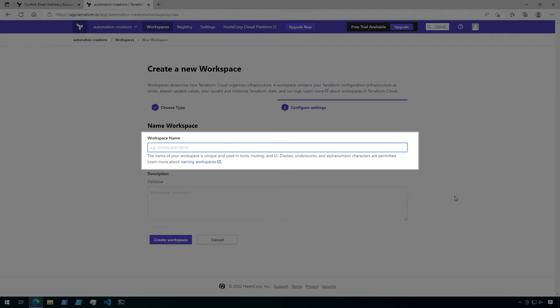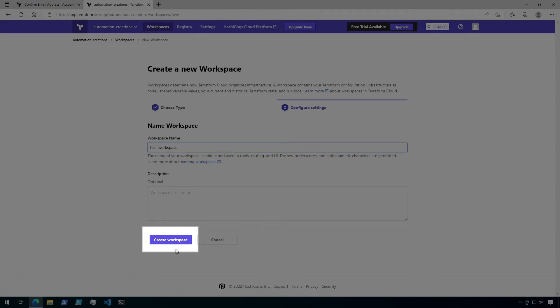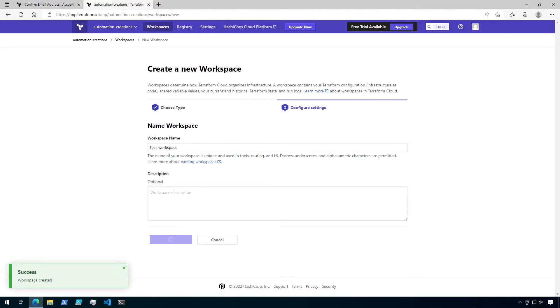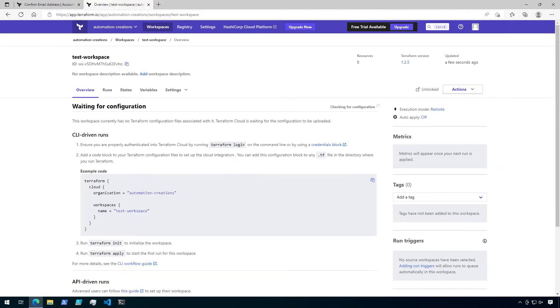We're gonna need to specify a name for this workspace, so I'm gonna call it Test Workspace. And I'll leave the description blank. So go ahead and click on Create Workspace.